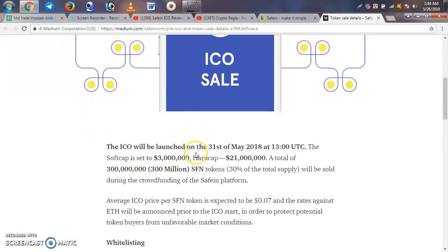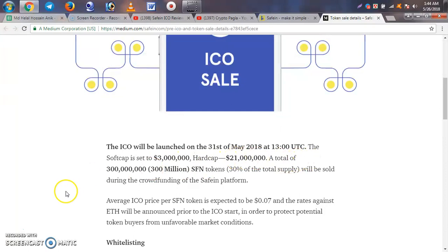The ICO will be launched on the 31st of May 2018. The hard cap is 21 million, with a total token supply of 300 million, of which 30% is allocated for the ICO.